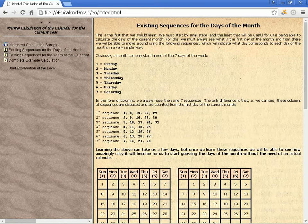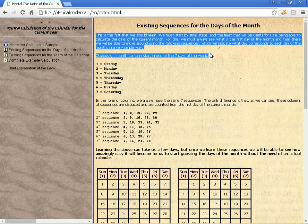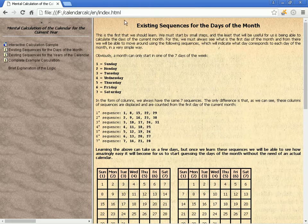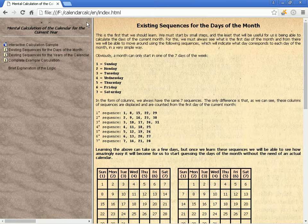Existing sequences for the days of the month. This is the first thing we should learn. We must start by small steps, and the least that will be useful is being able to calculate the days of the current month. For this, we must always see what is the first day of the month, and from there we will be able to move around using the following sequences, which indicate what day corresponds to each day of the month in a very simple way.